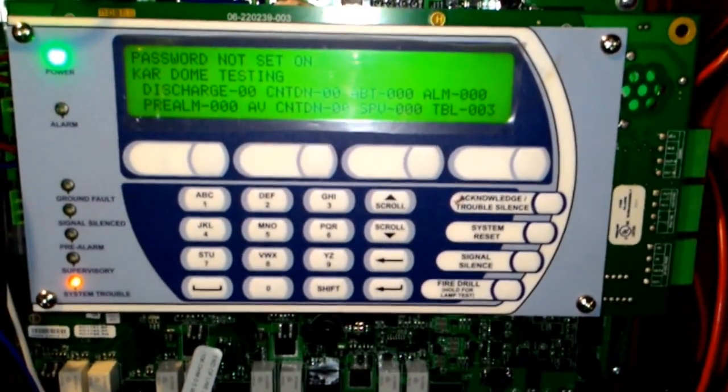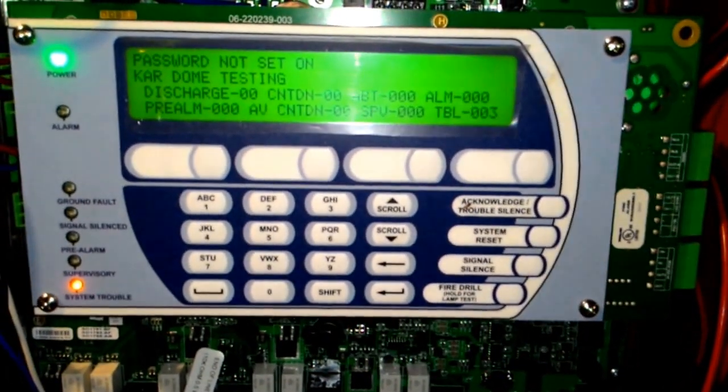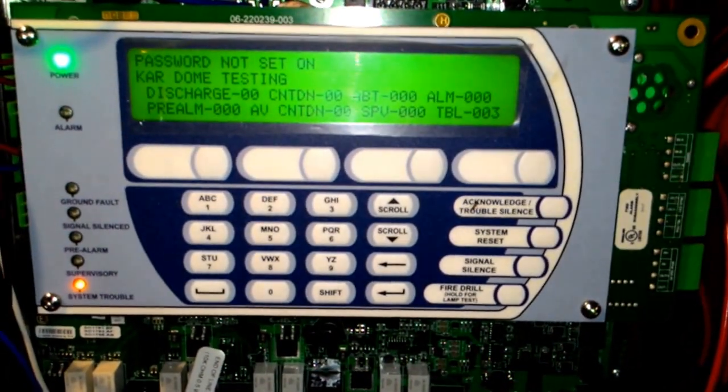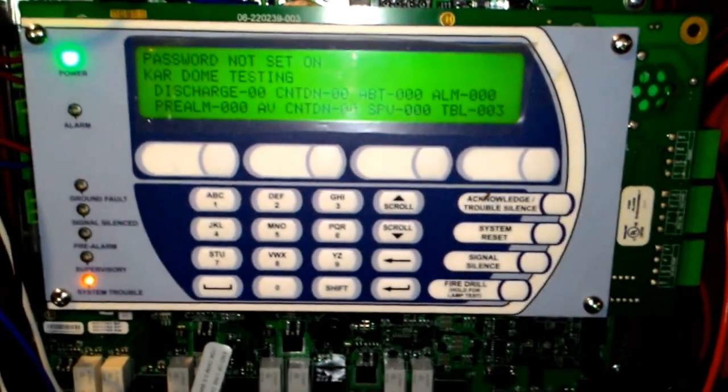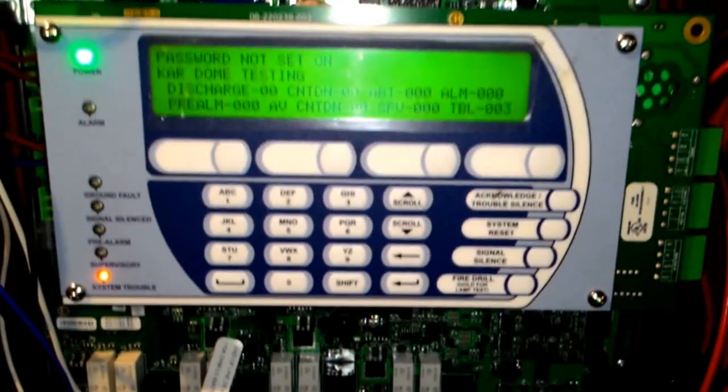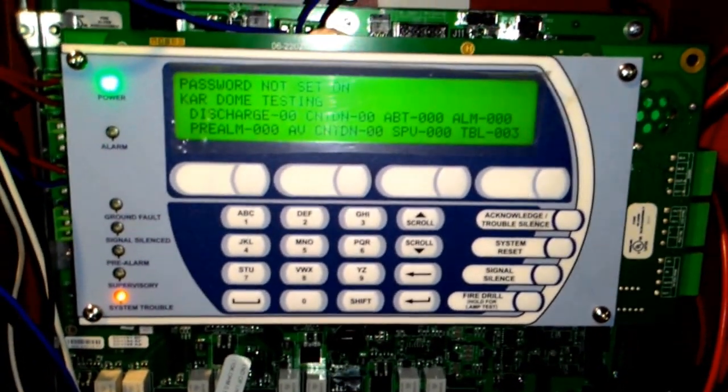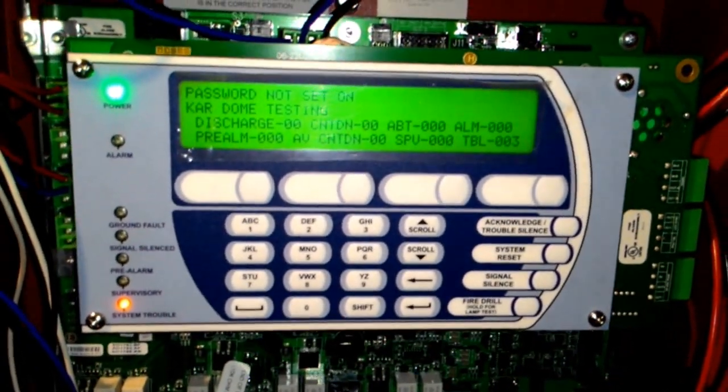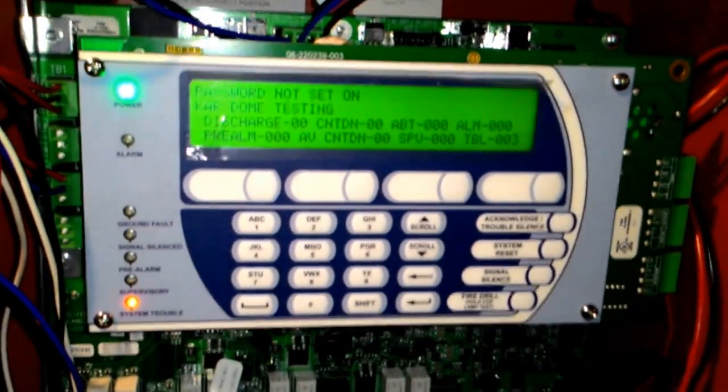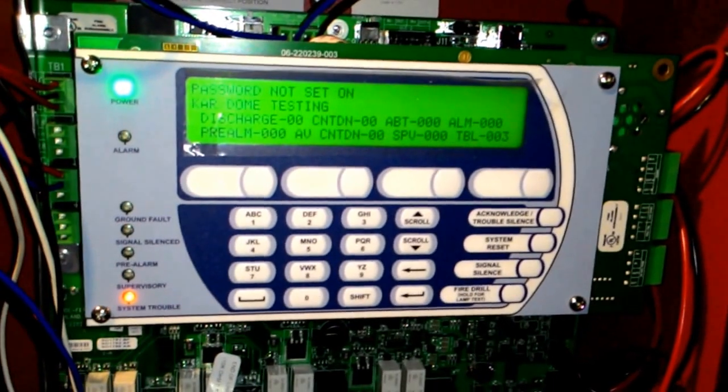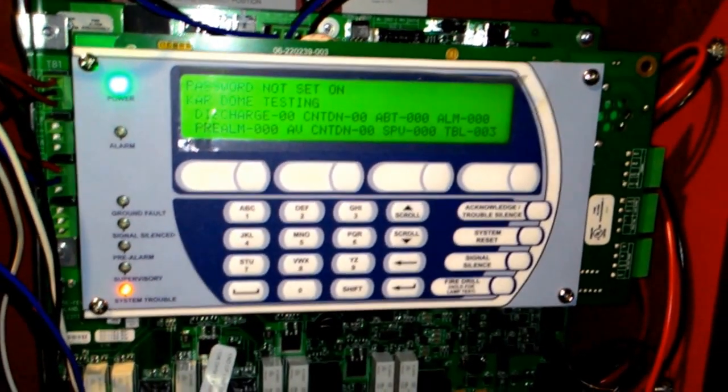This video demonstrates the functions of the supervisory switch which is integrated with the system and is connected to the FM 200 agent cylinder.